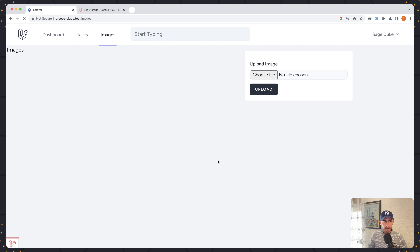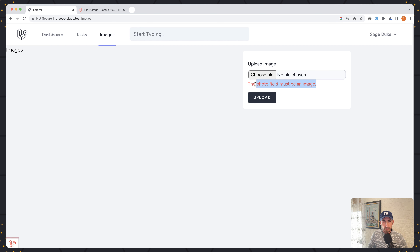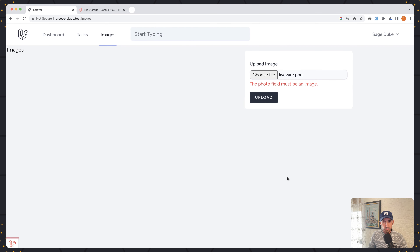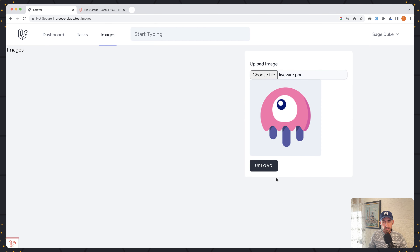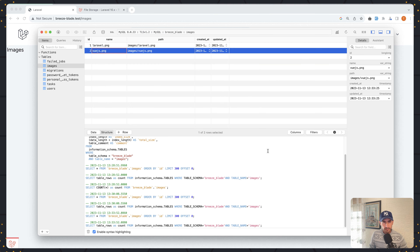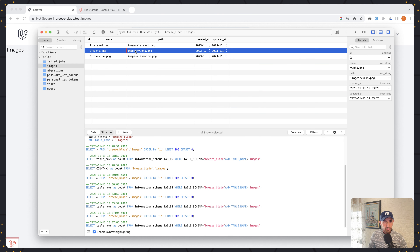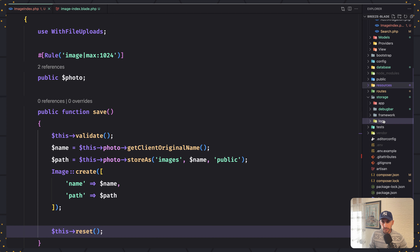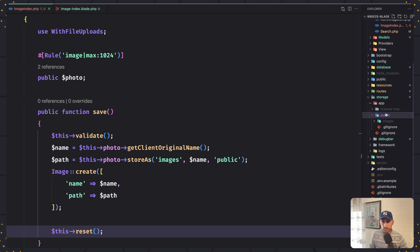Let's see on the browser. If I refresh and say upload, we get the error: the photo field must be an image. Let's choose an image — I'm going to choose livewire. Say open, the preview displays. Let's say upload. Now let's check the database — refresh — here we have Laravel, Vue.js, and Livewire. And also in storage/app/public/images we have Laravel, Livewire, and Vue.js.